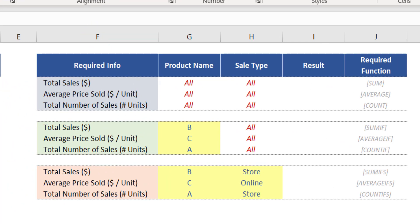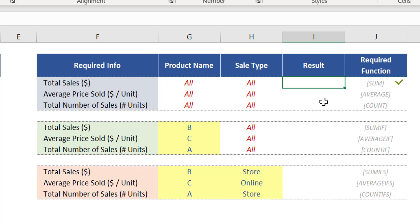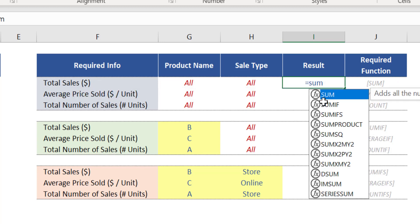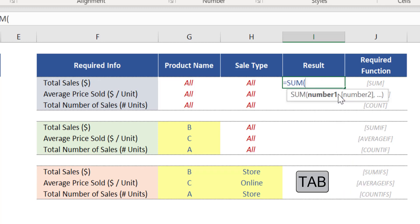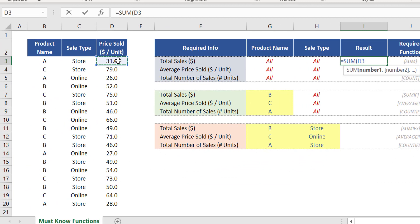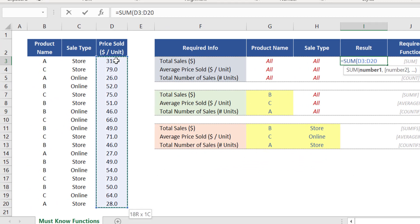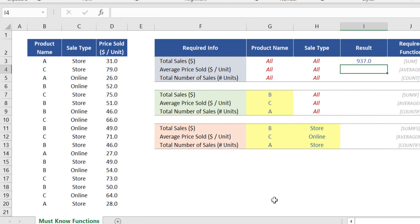If your manager asks you to calculate the total sales of all products in this period, regardless if the sale took place online or in your store, you just need to use the function SUM in cell I3. Press equals and type the word SUM. This list with all functions containing the word SUM will pop up. Select the first option by pressing TAB. The argument of this function is the range D3 to D20, which contains the values we want to sum up. Close brackets and press Enter — total sales was $937 during this period.